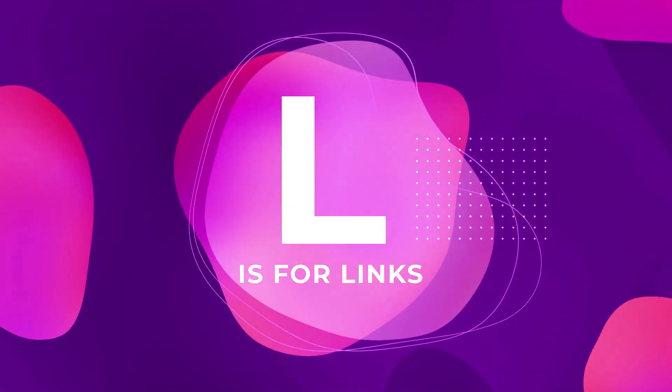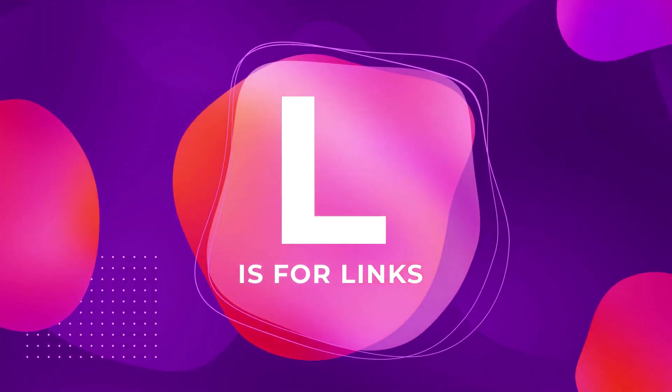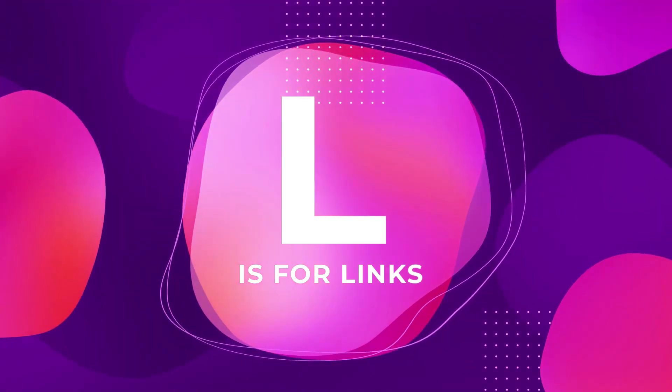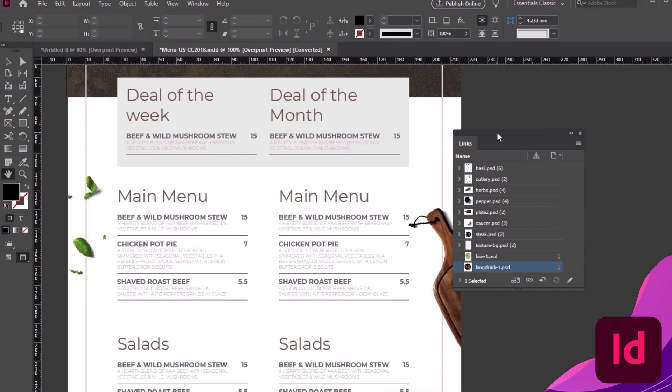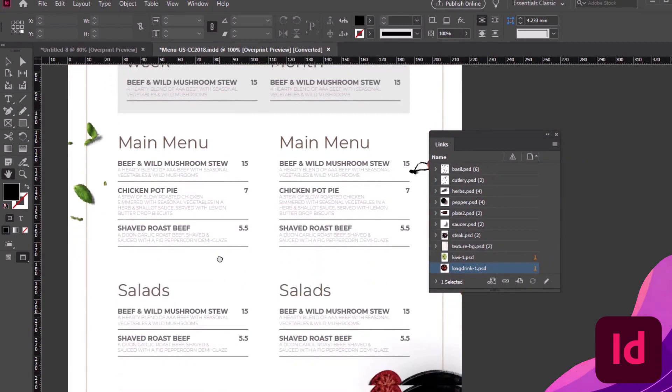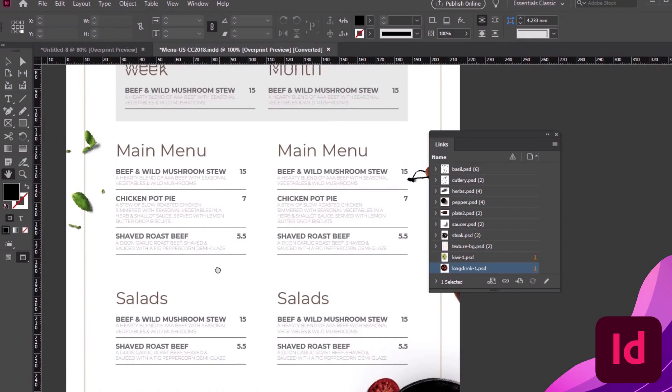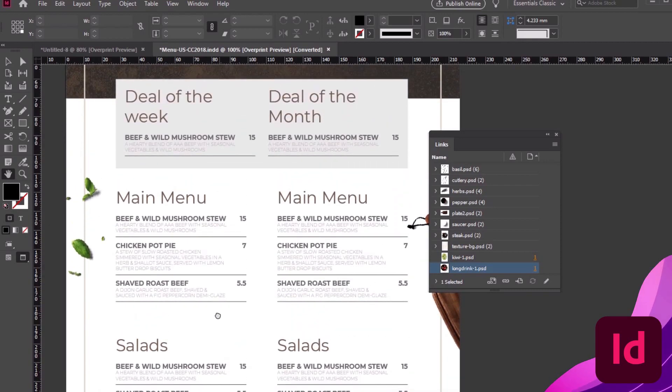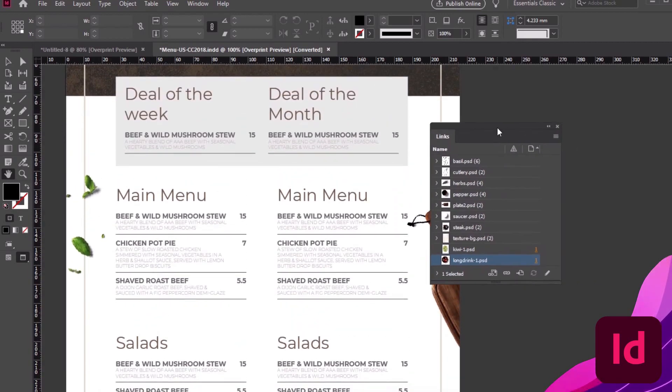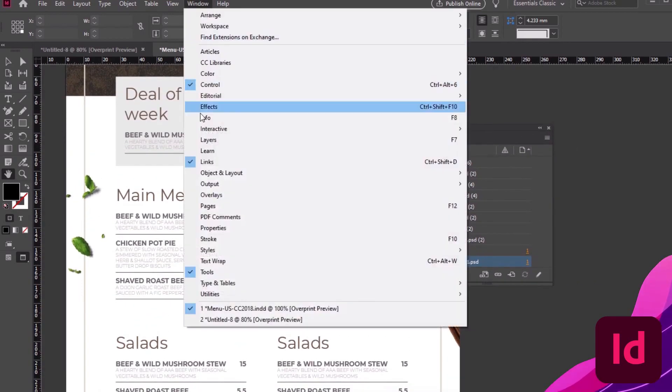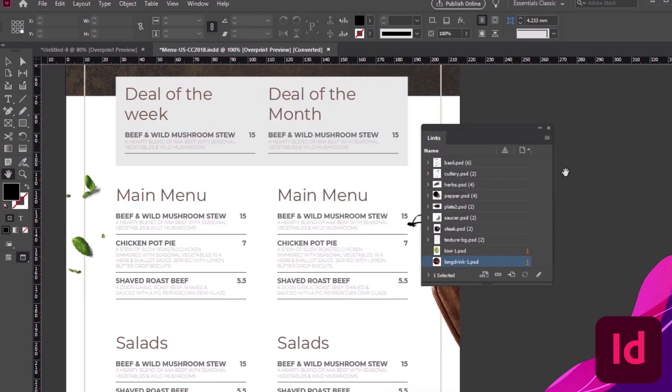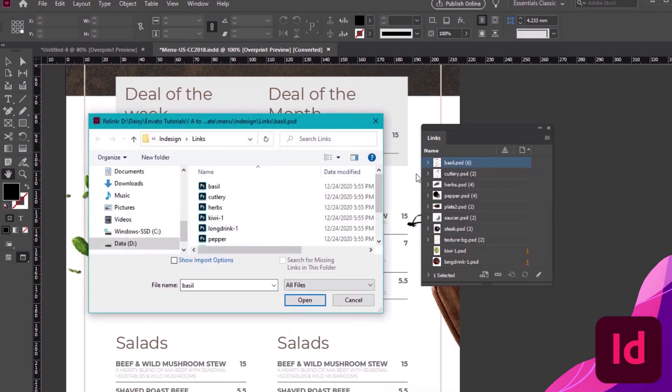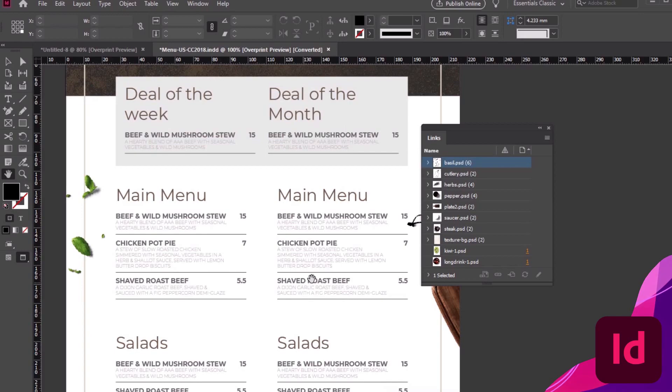L is for Links. Keep them connected so things don't fall apart. Links are an important part of working in InDesign. In this InDesign template, for example, there's already several links included to external files. This is the Links panel, and you can find it by going to Window, Links. We can right-click on any item here to relink it. This is handy for fixing broken links or replacing a file. Like this design, you can download it on Envato Elements.